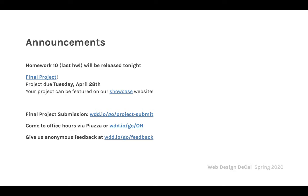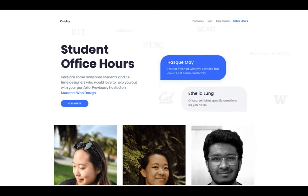As usual, we have our office hours listed and there's a feedback form if you have anything to say about how we're teaching or anything in this course.